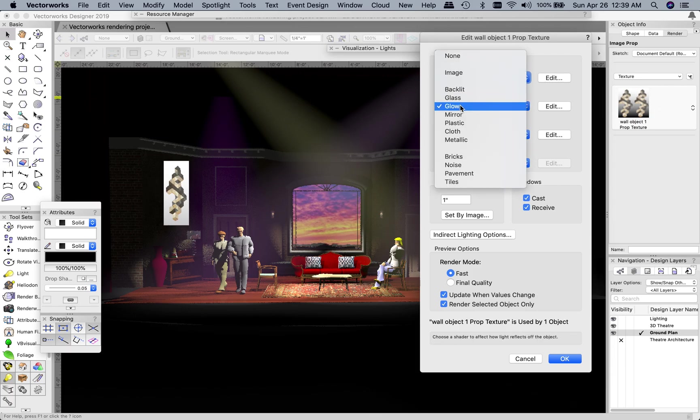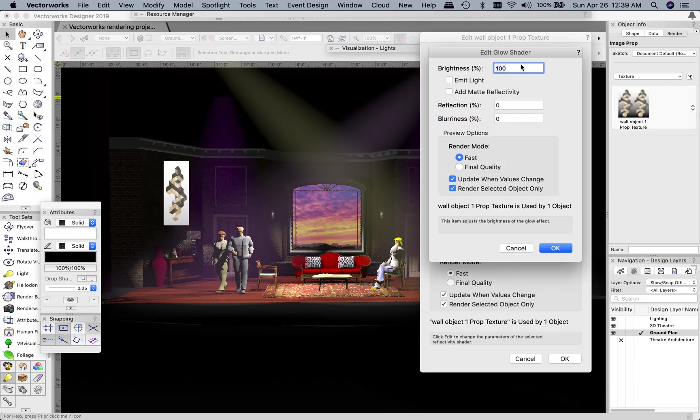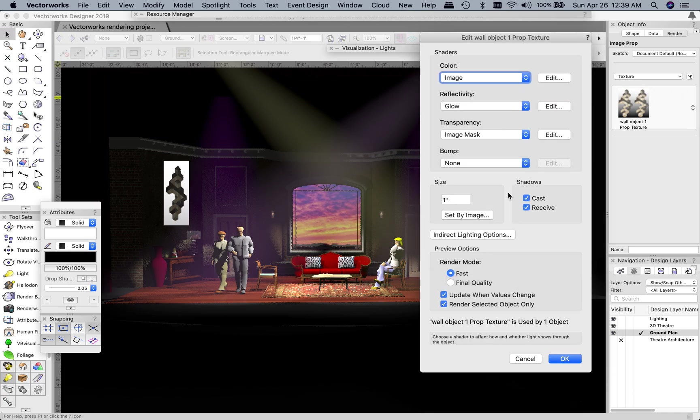So we want it to maybe show up a little bit. We don't want it to be quite so bright. So if we click on the edit, you see that it has the brightness at 100%. So if we bring that down, let's say maybe to 40%, and say okay.